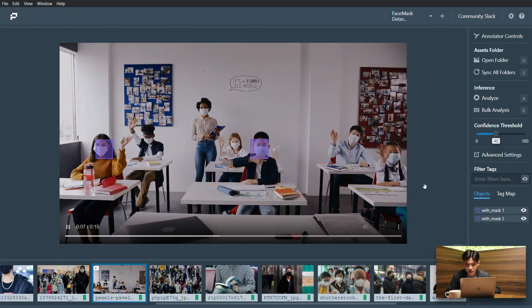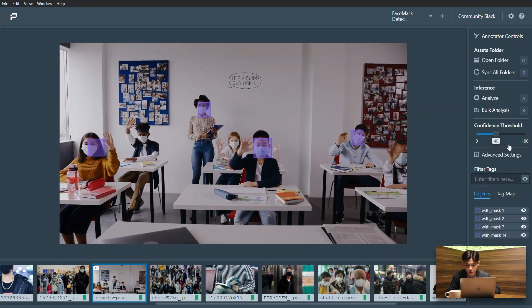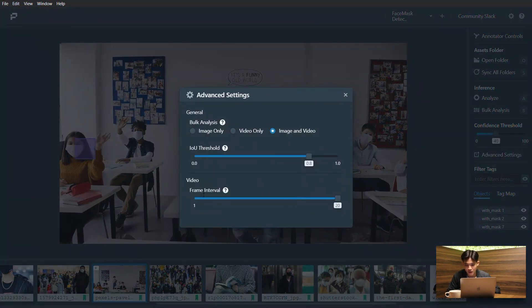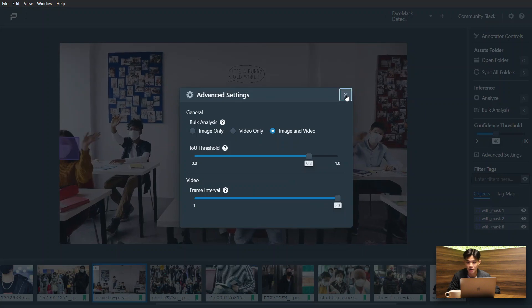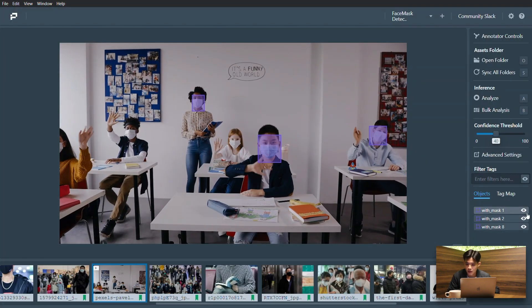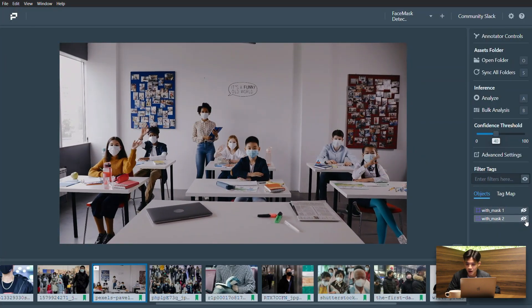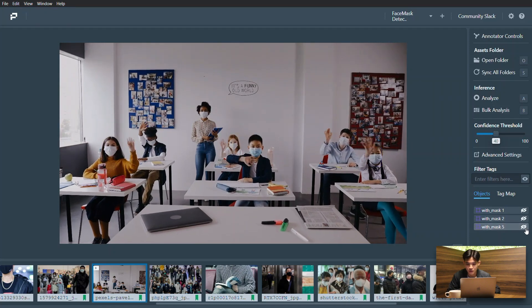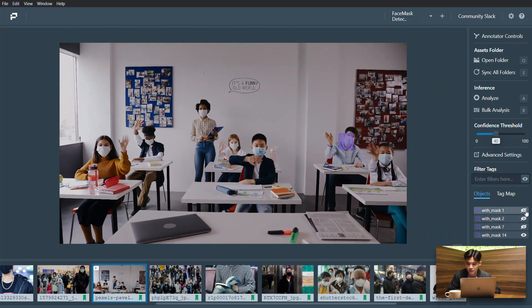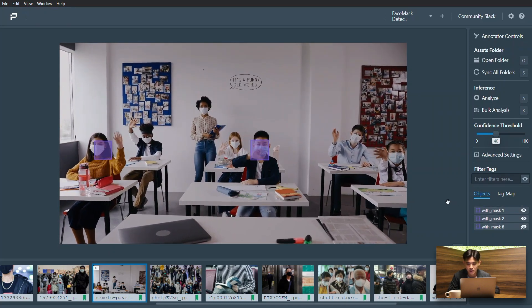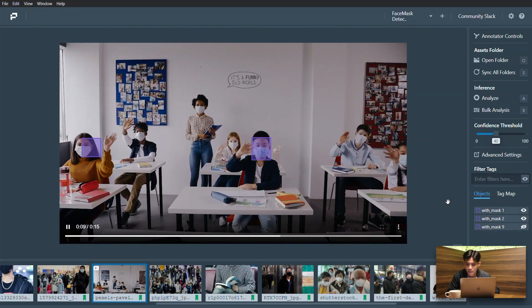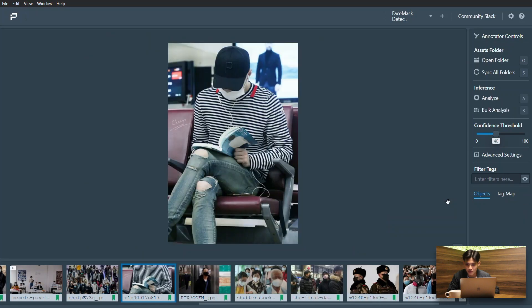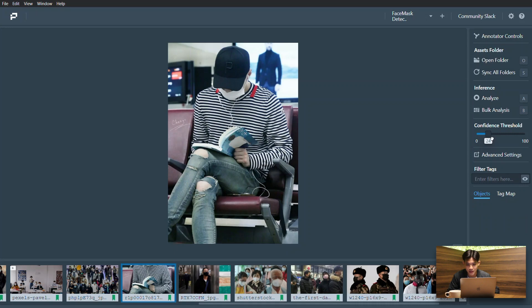And one interesting thing to note as well is that on portal, you can run inferences on video as well. And within the video settings, you can actually control the frame intervals. I'm just playing around with the filter function to see the different mask labels that are generated. Just running through a couple more examples here to spot any early signs of confusion or several edge cases.